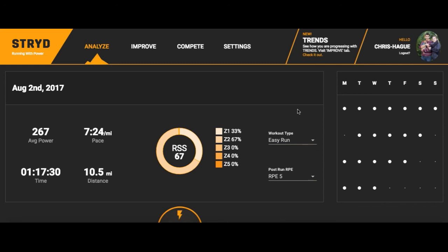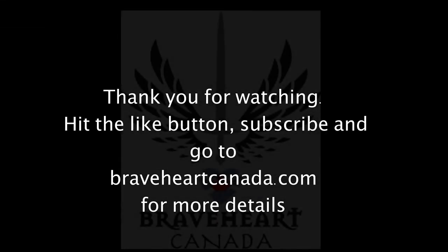Definitely subscribe and hit the like button - that helps me out a ton. I've got a bunch of videos still to develop coming out in the next couple of weeks that you definitely want to pay attention to. Make sure you hit subscribe, hit the like, and I will see you - take it to the stars!